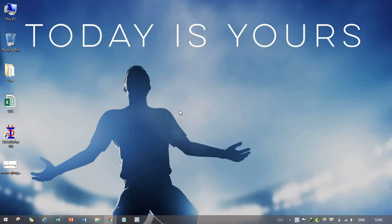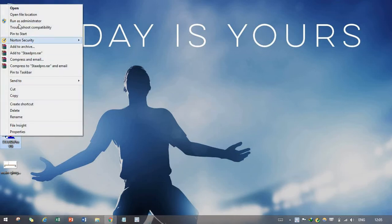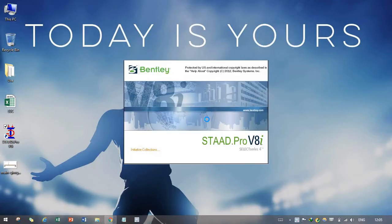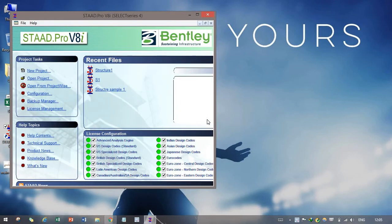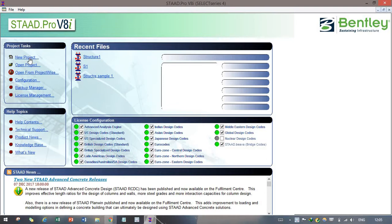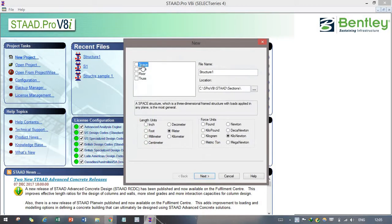We will draw such an element step by step. Before that, you need to open STAAD Pro and run it as administrator, because if you open it as administrator you can simply access all the features. After that, you have to click on new project space, then click next.